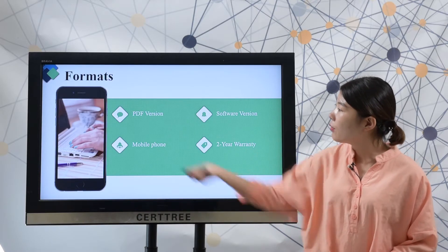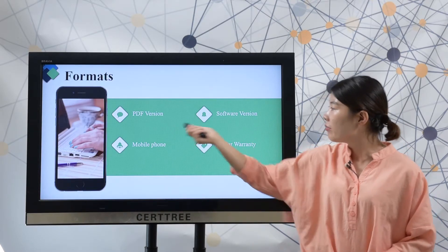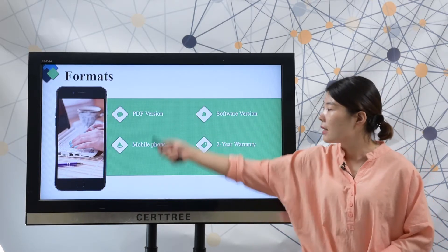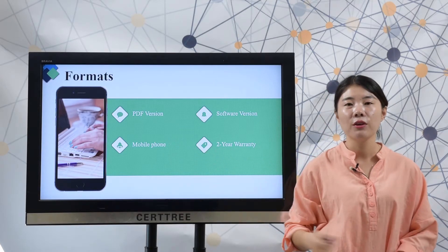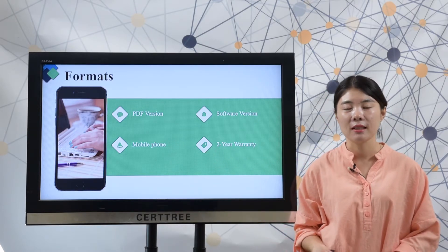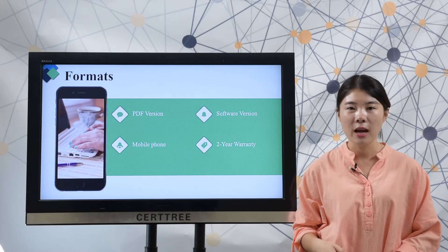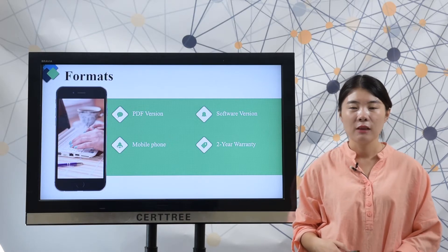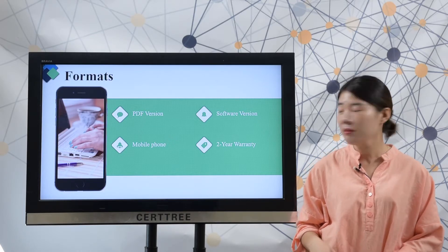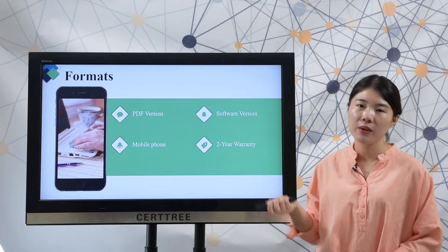Here are the formats. We offer PDF version and software version. You can use the two versions on your mobile iPhone or your computer. It is very convenient. We also offer one-year free update. If you want to extend the update time, you can choose our two-year warranty.